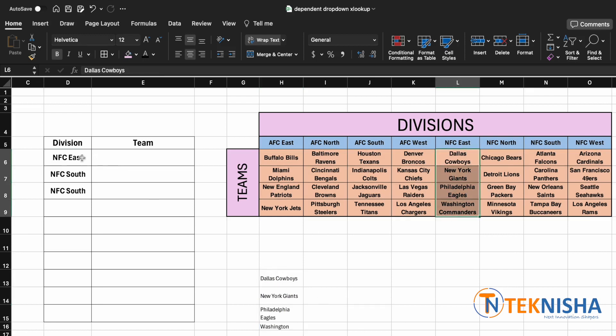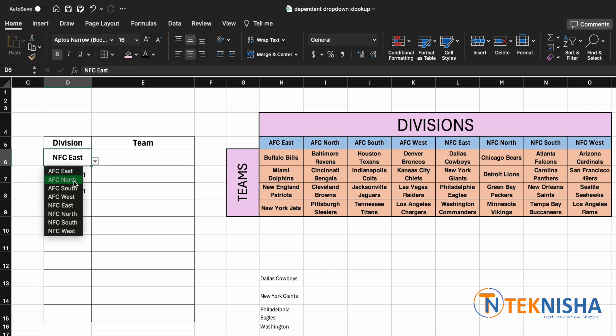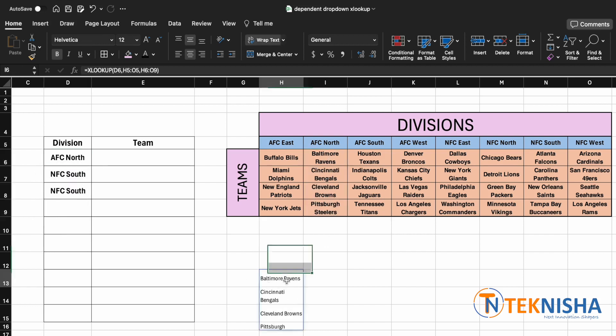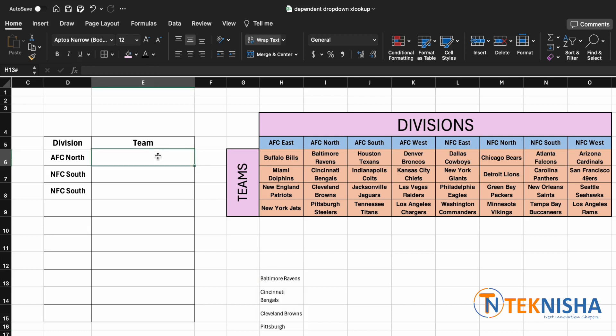So let's say if I change the division to AFC North, I get all the AFC North teams in our output. Great. All we need to do now is to make this list as our data validation list.